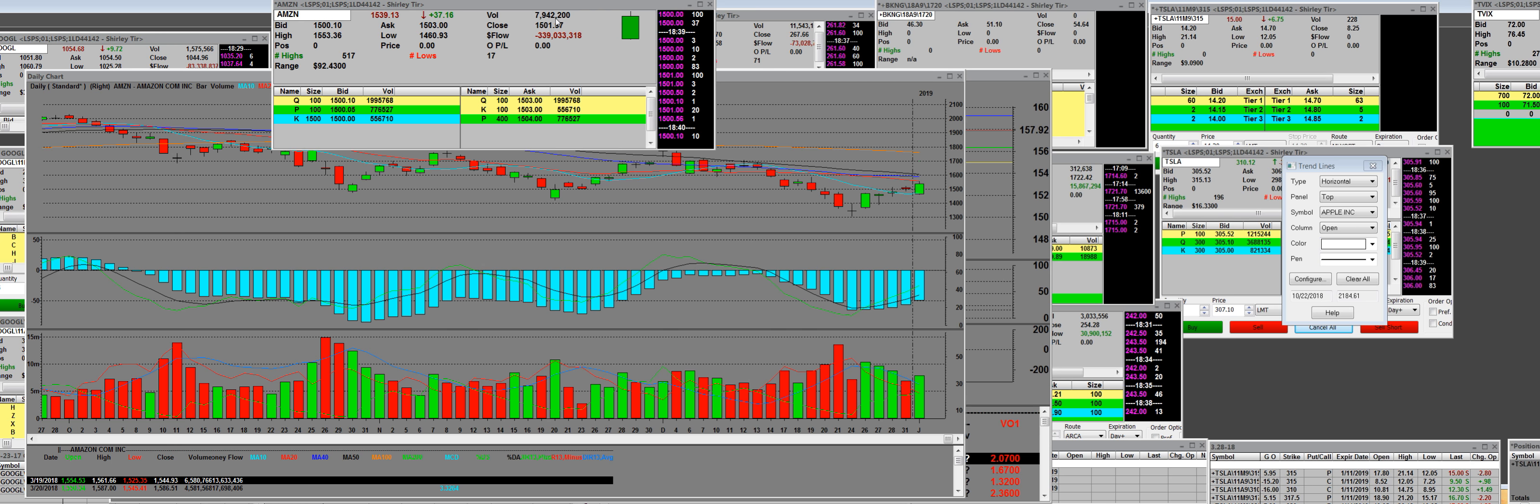We have After Hours and we already bought our put options today. Look, they closed at 15.39 and we're printing right now at 15.01. That's a 38 point gap down in After Hours in Amazon.